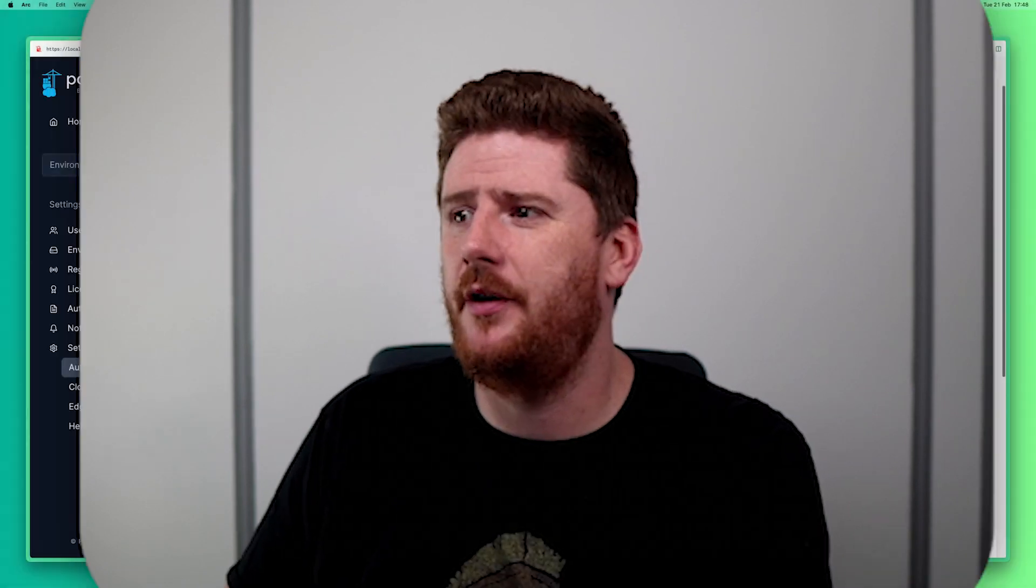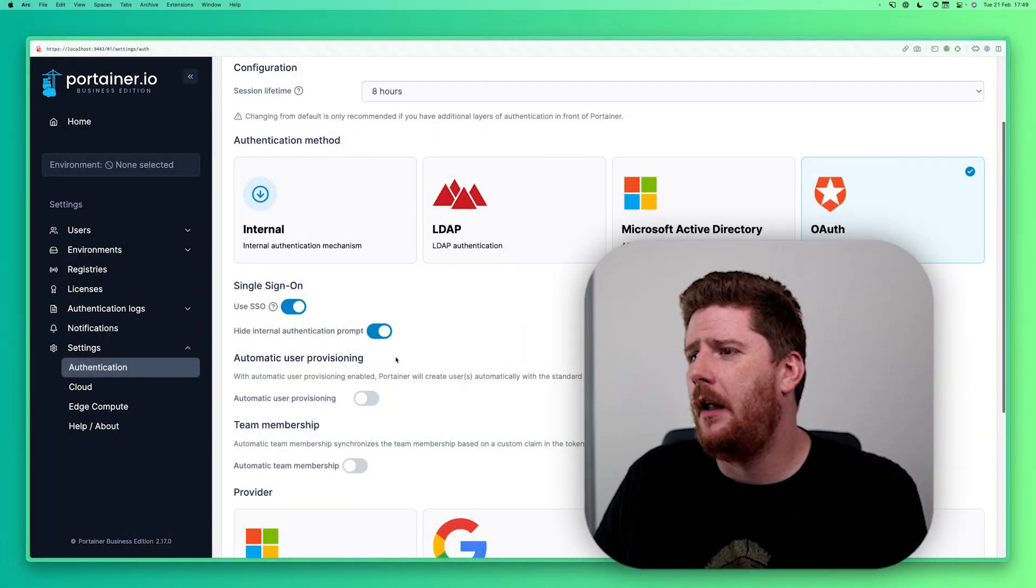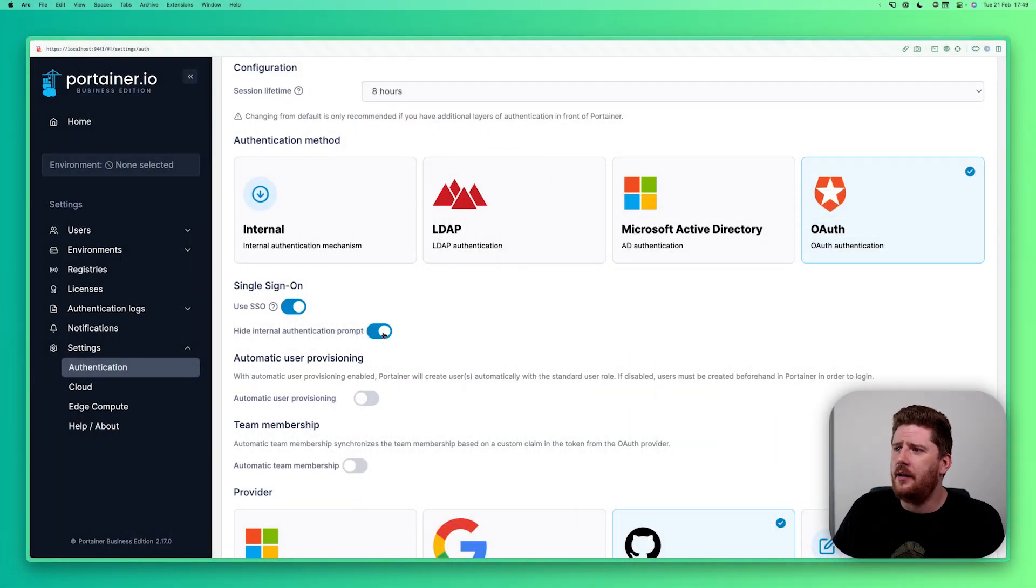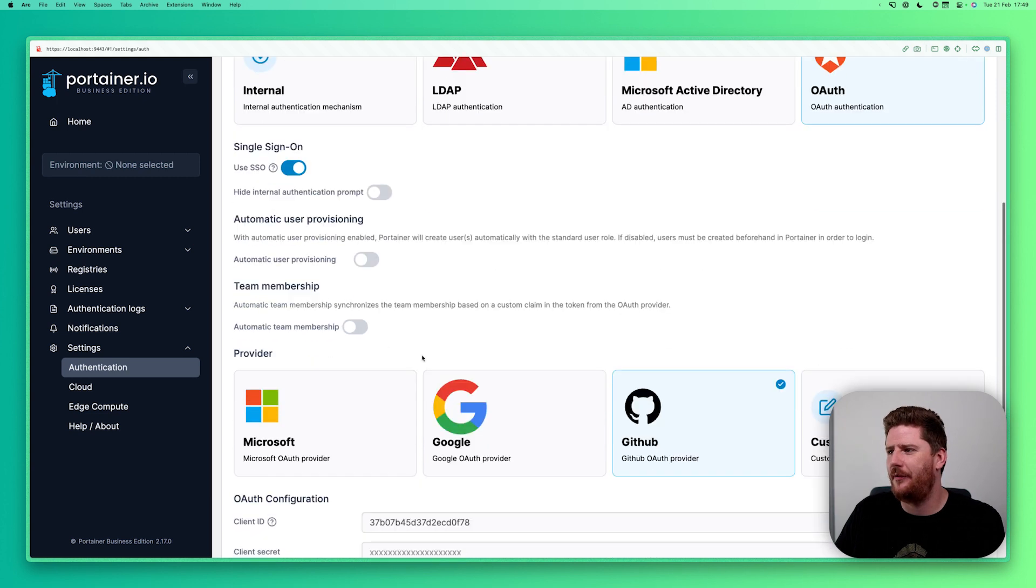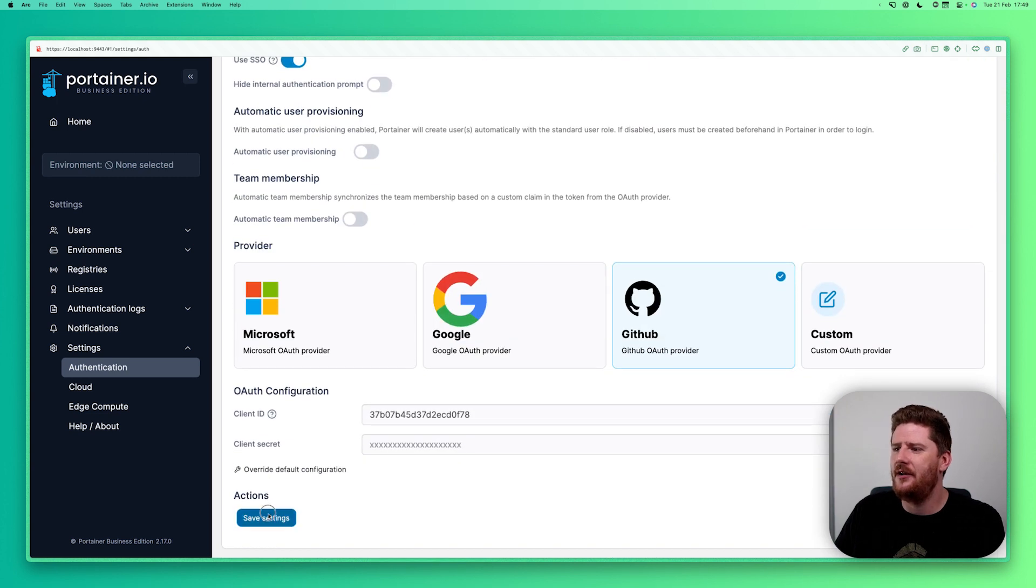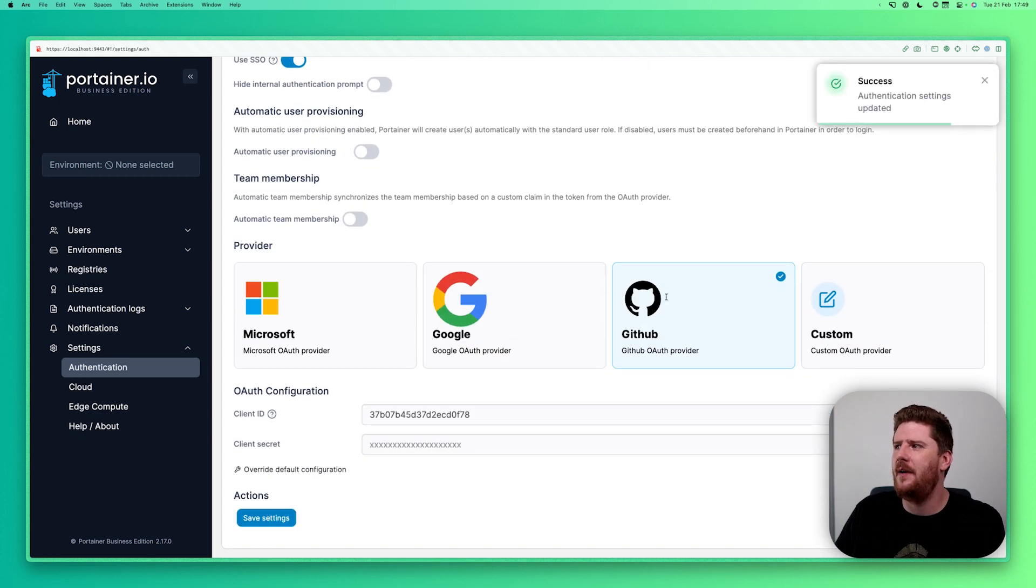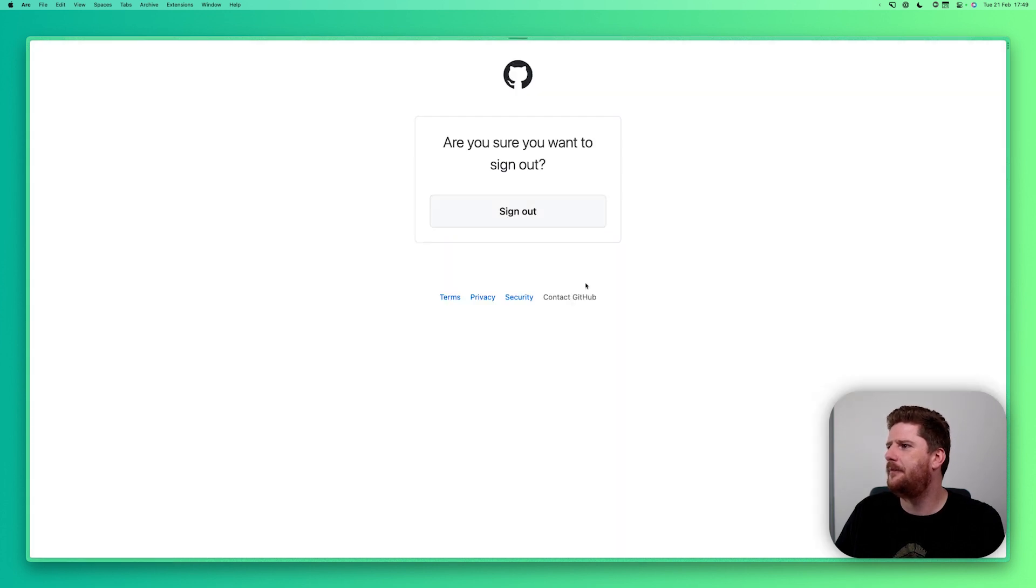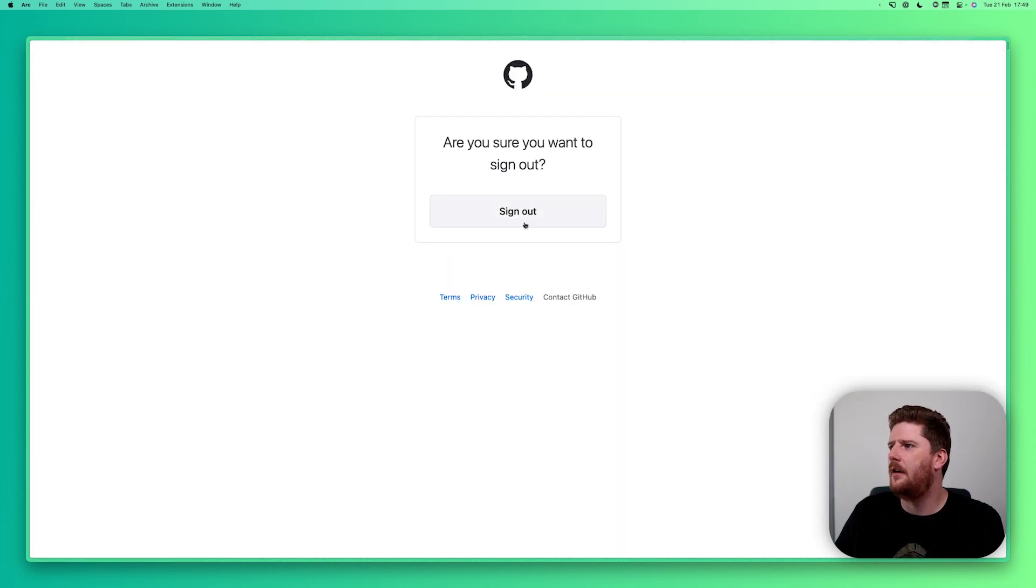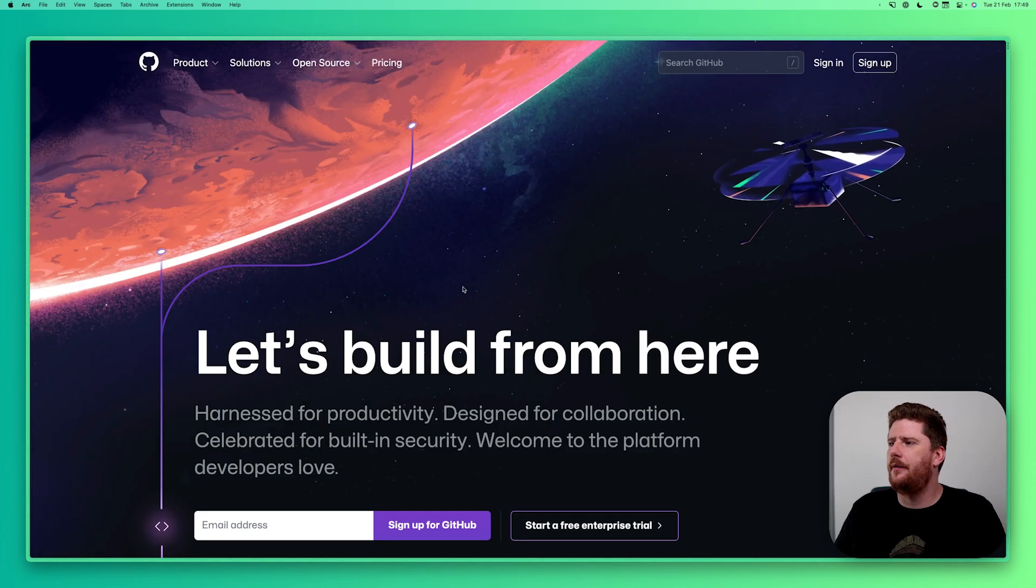Now word of warning, this is easy to mess up. And in fact, I've done it a few times. You can turn off the hide internal authentication prompt. This just means that if you do mess up any settings, you can come back here and log out.